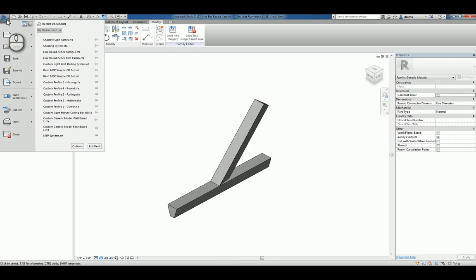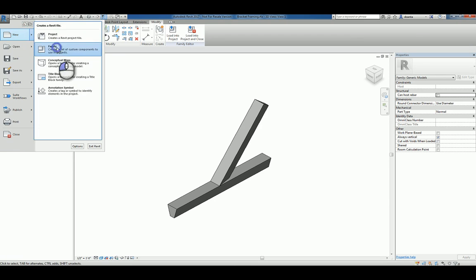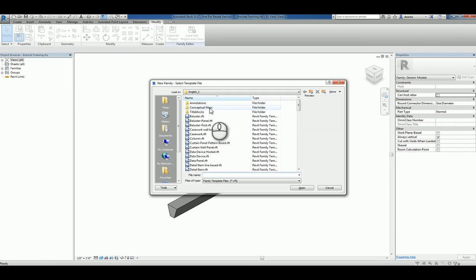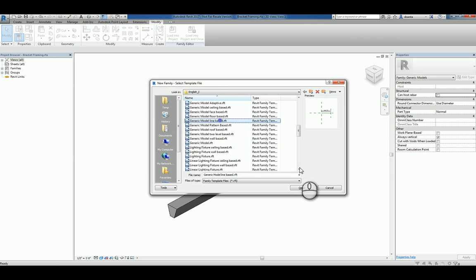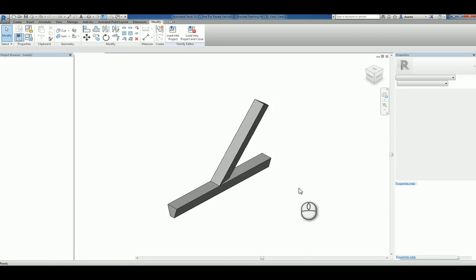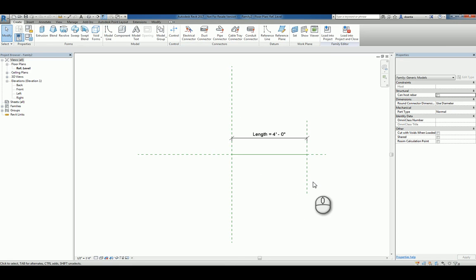Big blue R for the application menu, new, family. Look for the general portion, generic model, and look for line based. We'll click open and now we'll start with the creation of a new one.